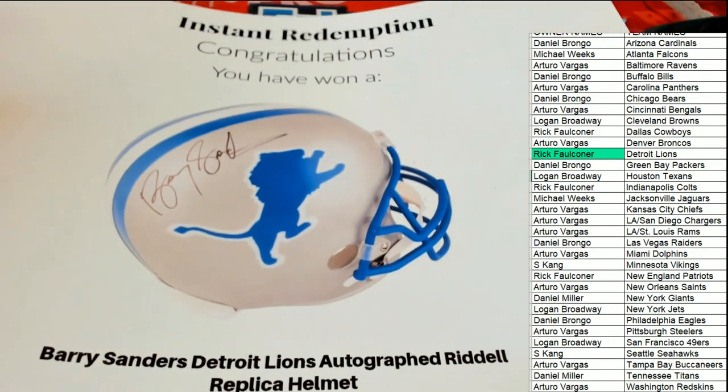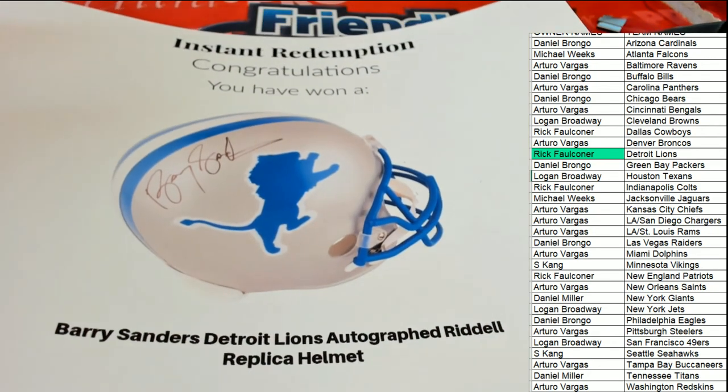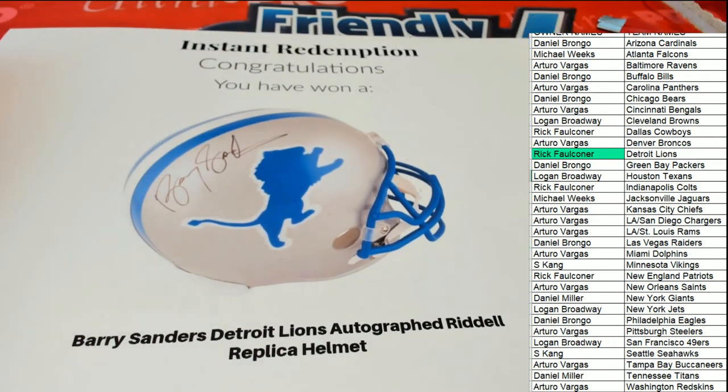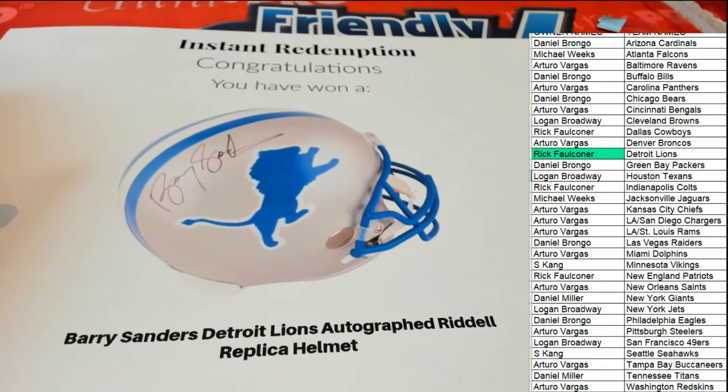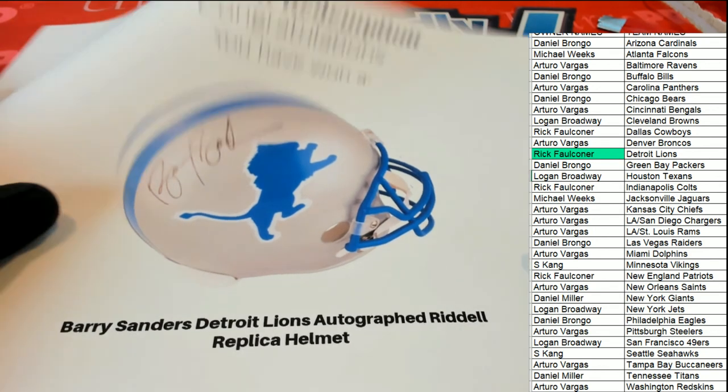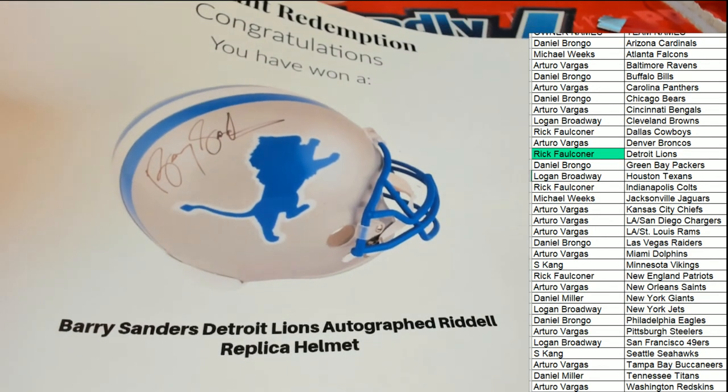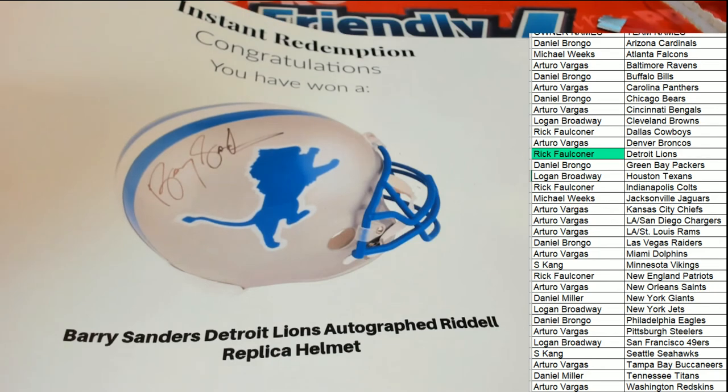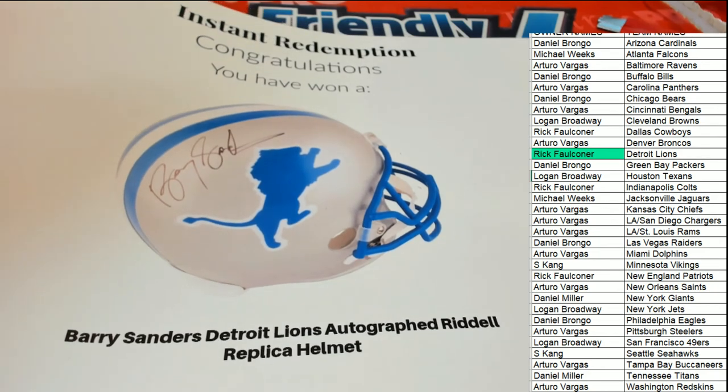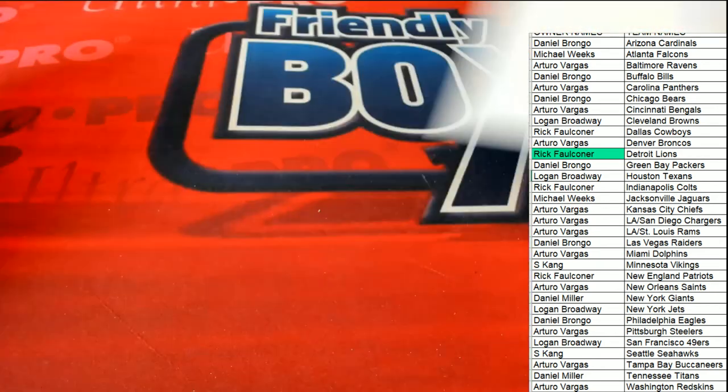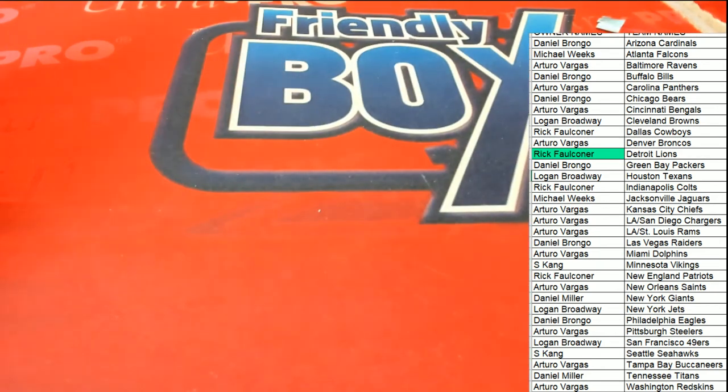That is just terrific. That is outstanding, man. Congratulations to you, Rick F., with a nice Barry Sanders autographed helmet. Thank you, thank you.